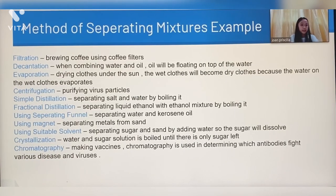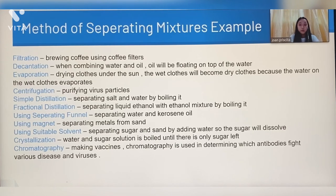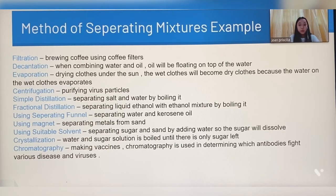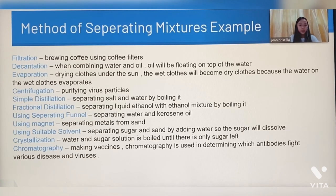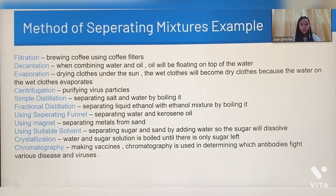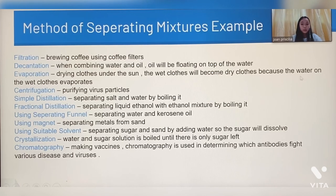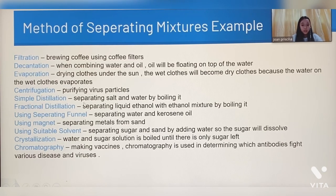Method of separating mixtures examples. Filtration: brewing coffee using coffee filters — by running hot water through the coffee filter, coffee will be made. Decantation: when combining water and oil, the oil will float on top of the water. Evaporation: drying clothes under the sun — the water on the wet clothes will evaporate under the sun. Centrifugation: purifying virus particles. Simple distillation: separating salt and water by boiling it.